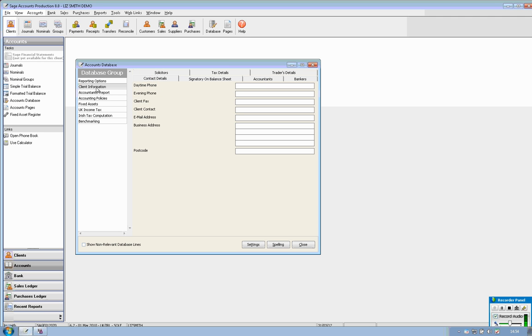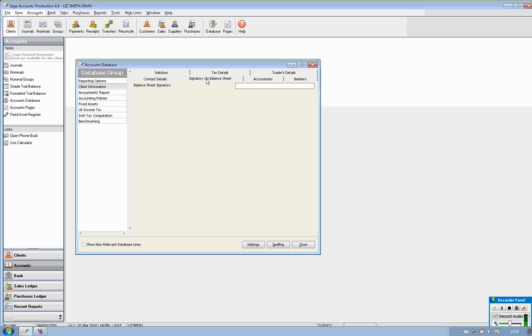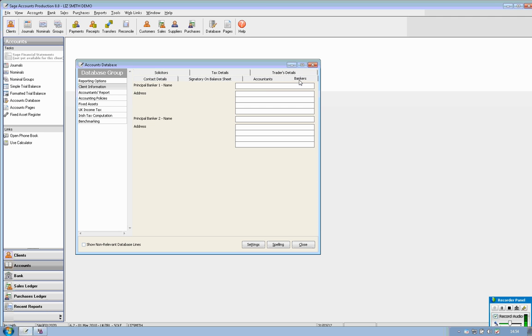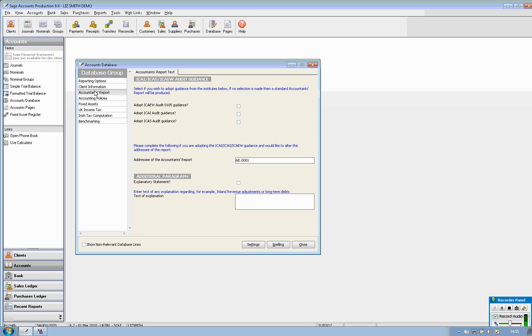Client information, there are different tabs which can be completed in here and once this information is set up in the first year then it will be able to be accessed again year on year so you don't need to key in this information every year, you just do it in the first year.